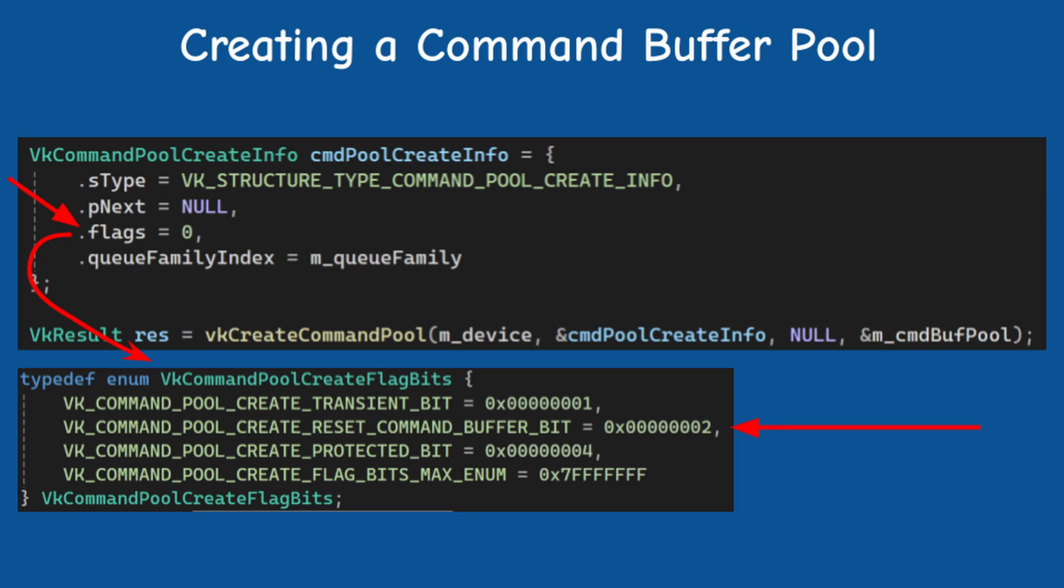The reset command buffer bit means that you can reset the command buffer to the initial state and start recording it from scratch.